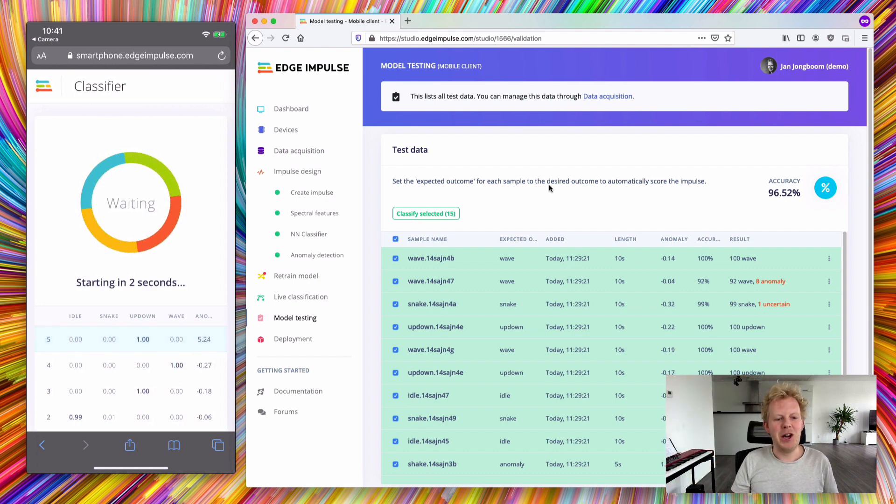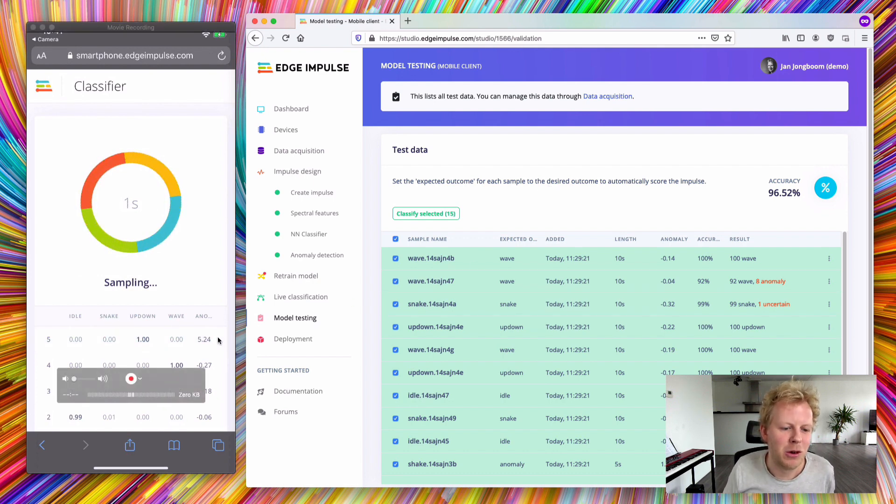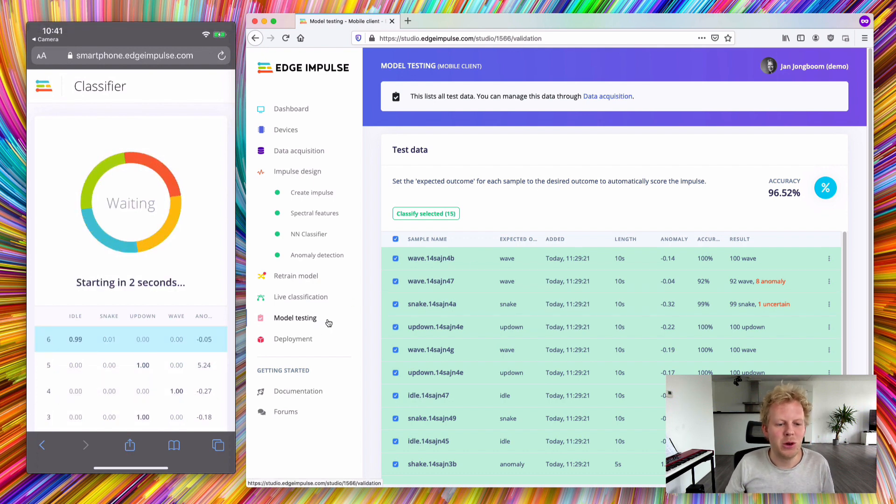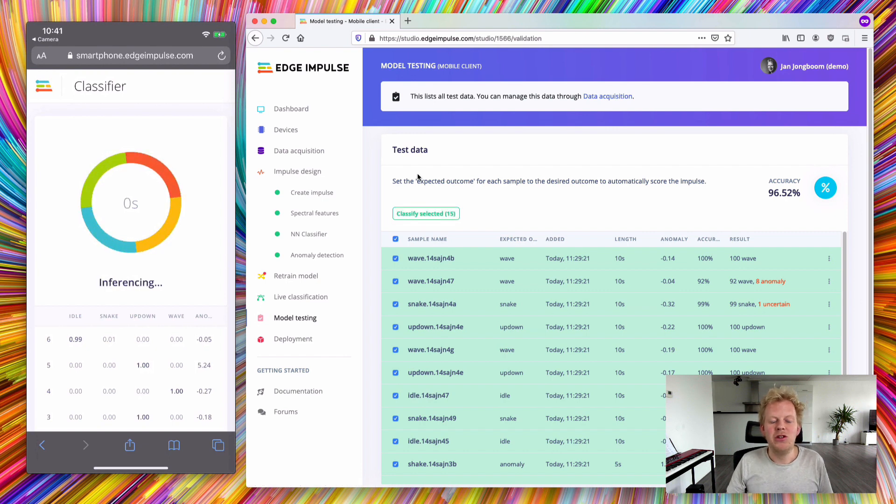And if I now shake vividly, we get a very high anomaly score of 5.24, indicating this is something we've never seen before. So super easy and super fast to deploy this model back to the device.